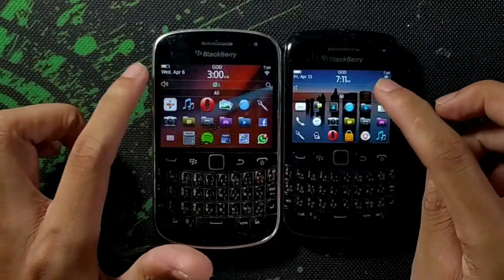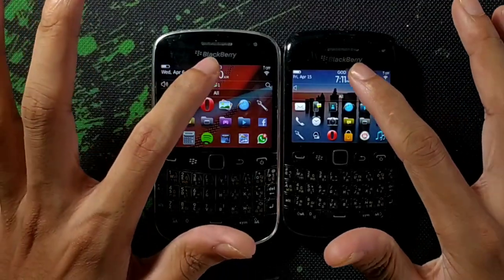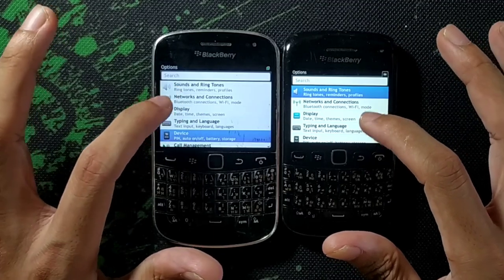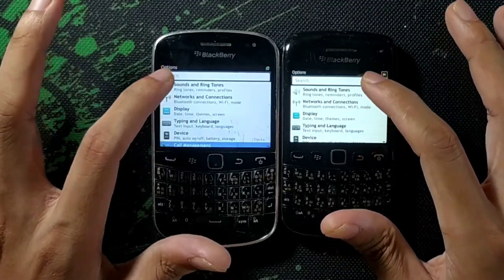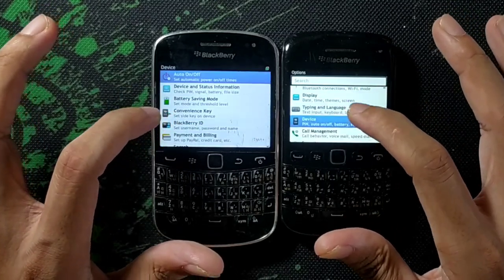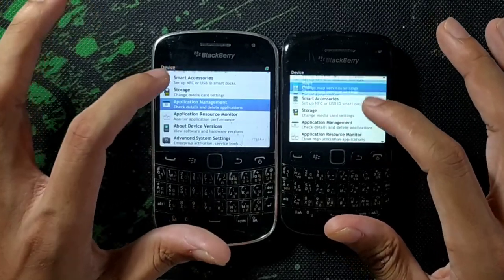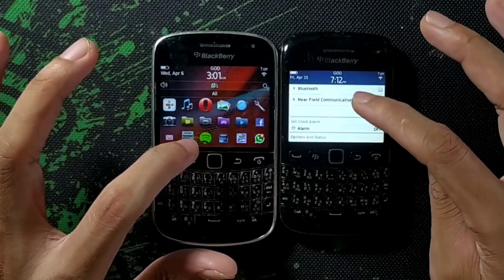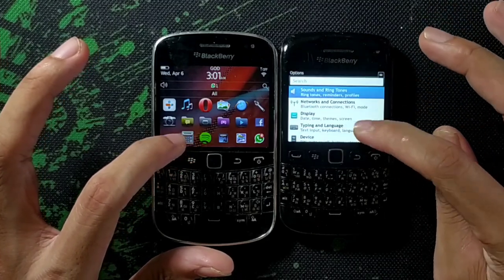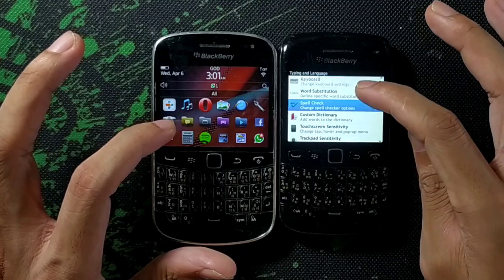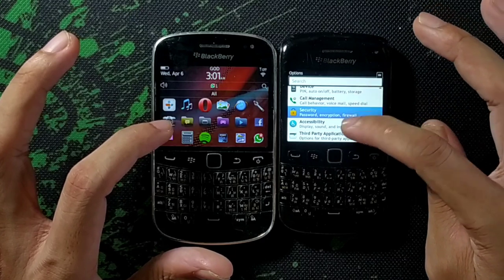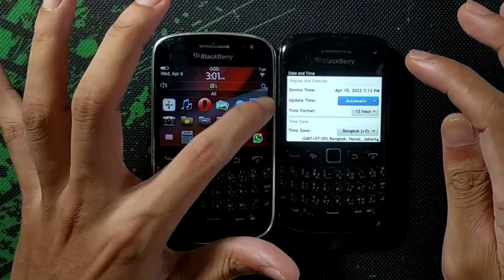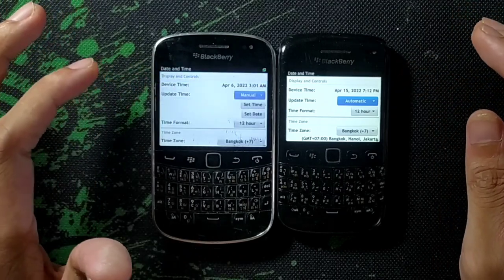First of all, as you can see the time of our device is not correct, so let's go and fix the time. If I go to settings, we need to find the time and date option. Going through network connection, Wi-Fi option, text and language, keyboard — I'm missing something. Where is the time and date? It should be in the display — yes, date and time is in the display option.